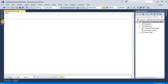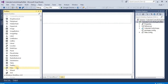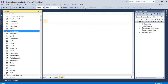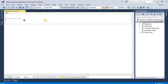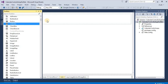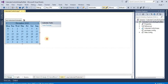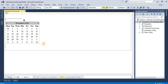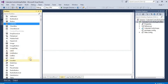For the calendar control program we need one text box, one image button, a calendar control, and one label.